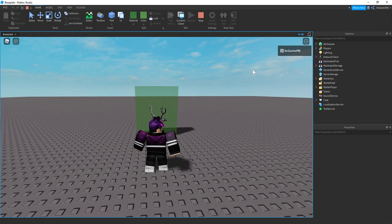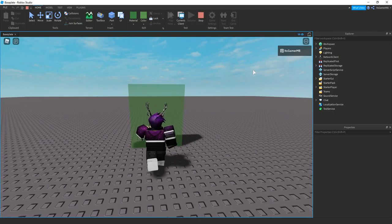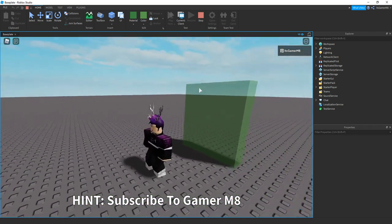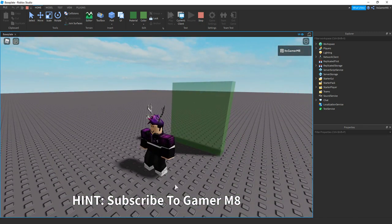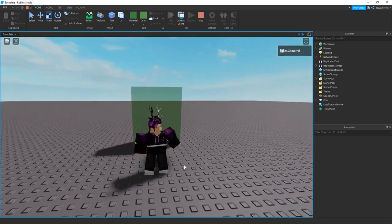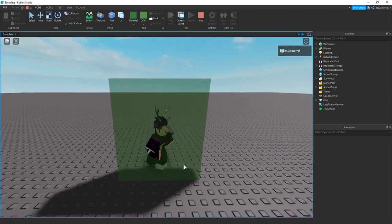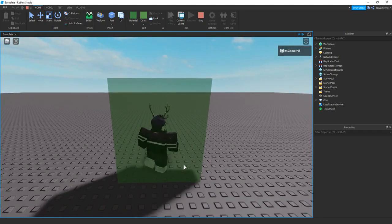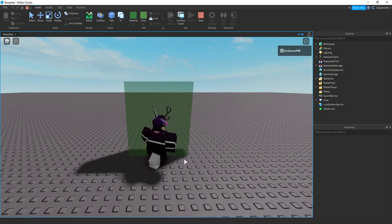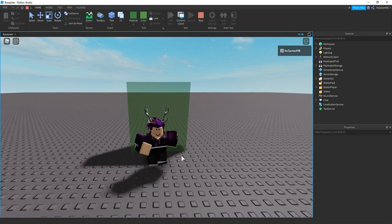Then close off the script and click play. And once you touch this, you can see it says Hint subscribe to GamerMate. It tweens up, then waits five seconds, it goes back down. And then you can see we can't actually activate it more than once.